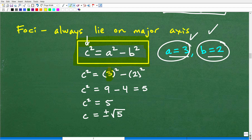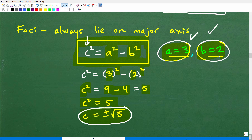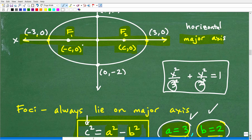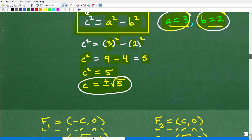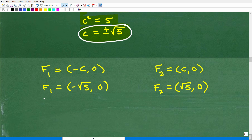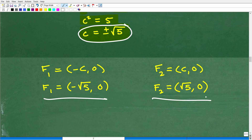We plug in each of those respective values for C. The first focus F1 is at negative square root of 5, 0, and the second focus F2 is at square root of 5, 0. These are our foci. You need to know why these are important — it goes to the definition of an ellipse. With conic sections, we're only talking about ellipses here, but there are also parabolas, hyperbolas, circles, and translations of all these different things. It's pretty heavy-duty stuff, but nothing you can't learn.